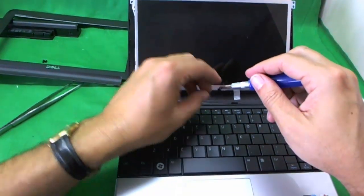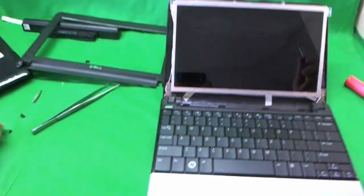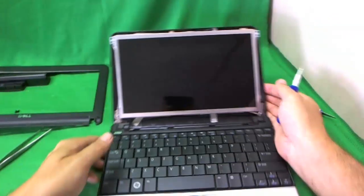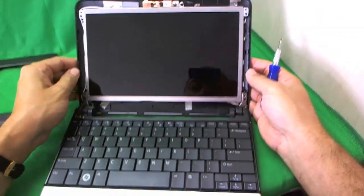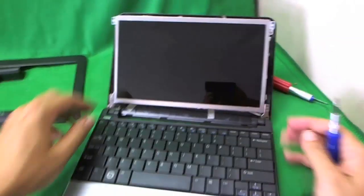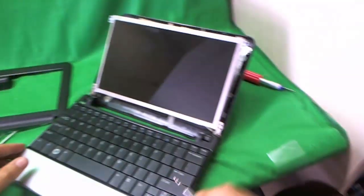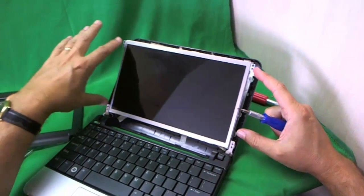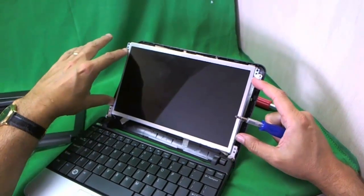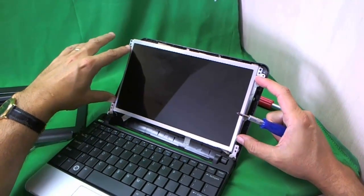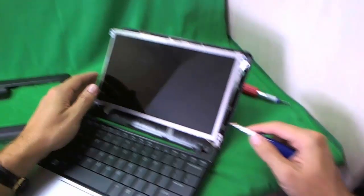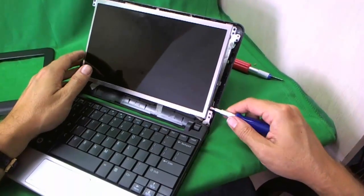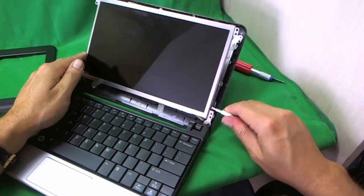Now that we did that, the whole back of the screen assembly goes back like this. And now we have full access to the screws on the side of the screen. So let's remove these one by one.